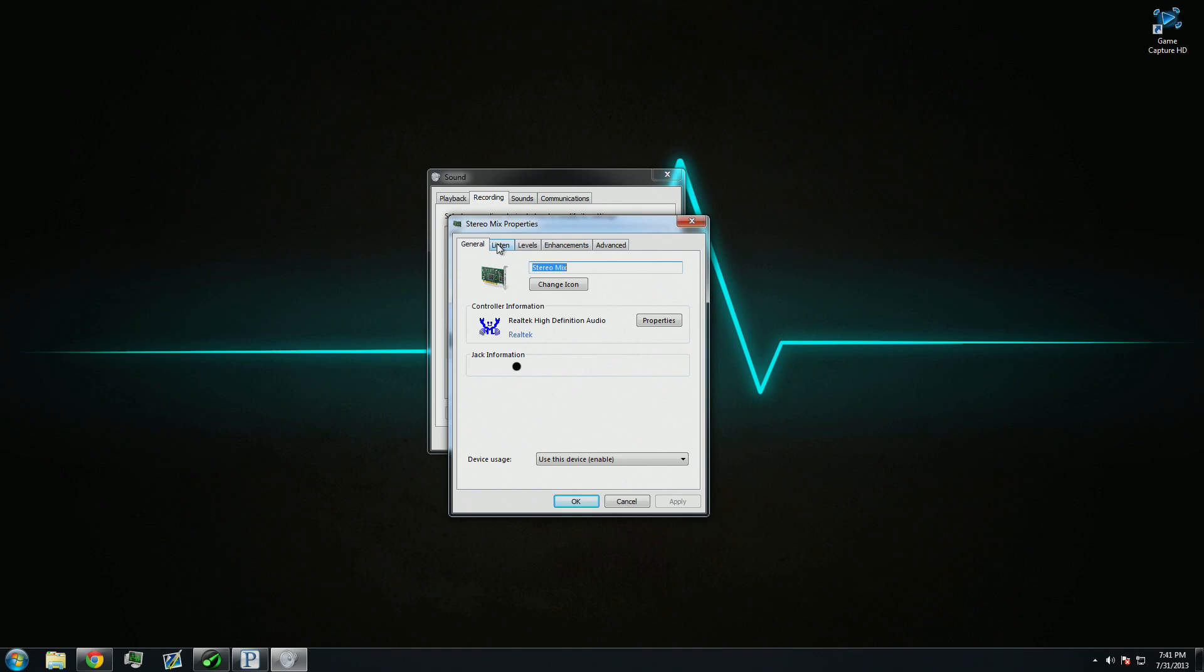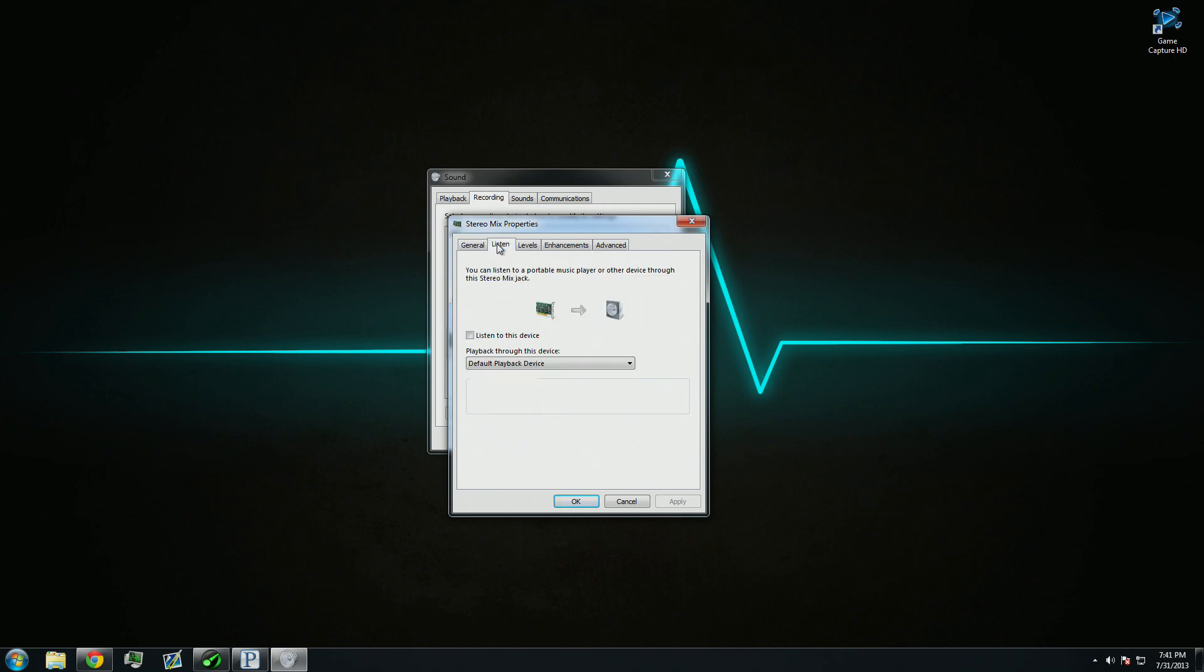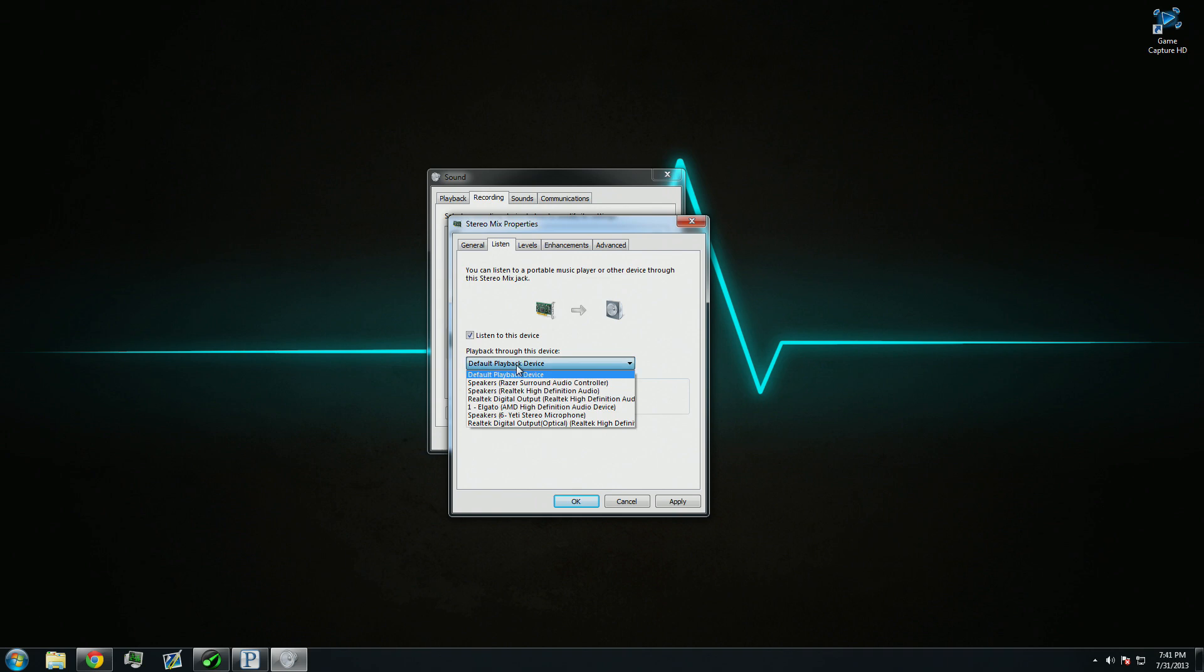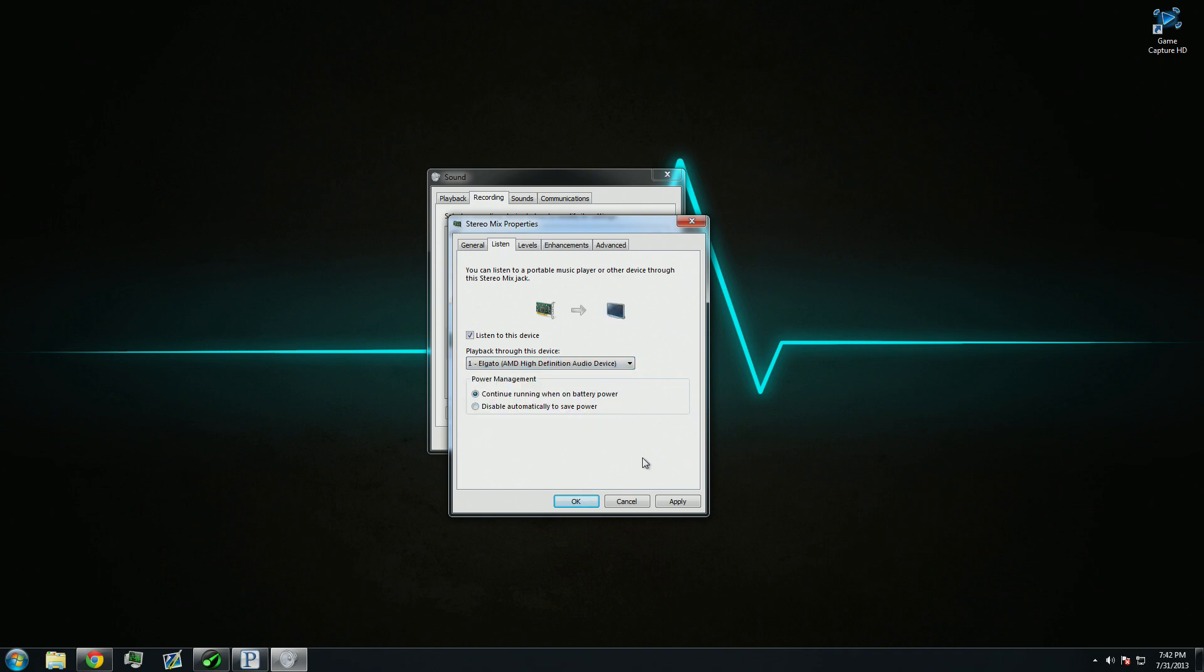Now, go over to the Listen tab. From here, you're going to want to click Listen to this device, and you're going to want to go down to the Playback Through This Device drop-down tab, and you're going to want to click on whatever your Elgato is. For me, it's called 1-Elgato, and then in brackets, AMD High Definition Audio Device. Click Apply.